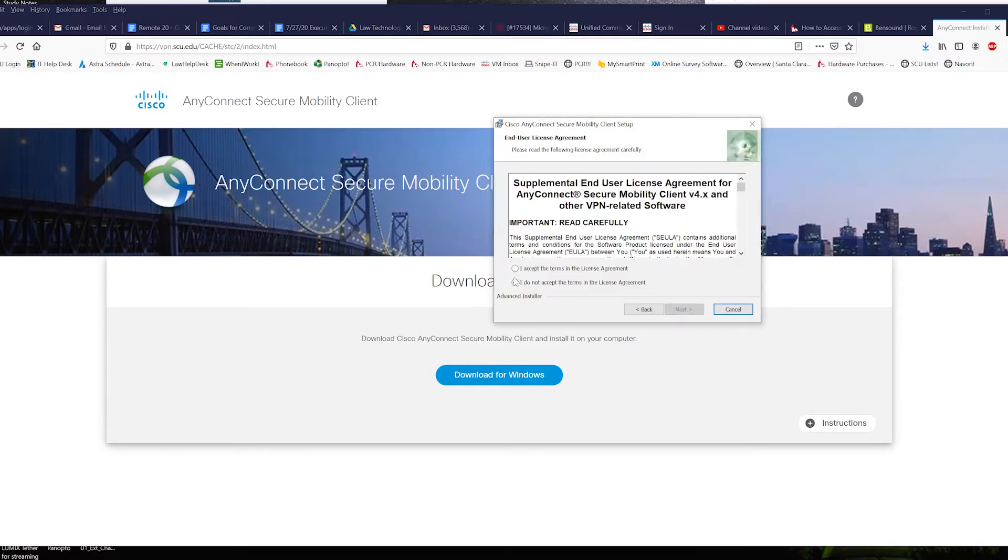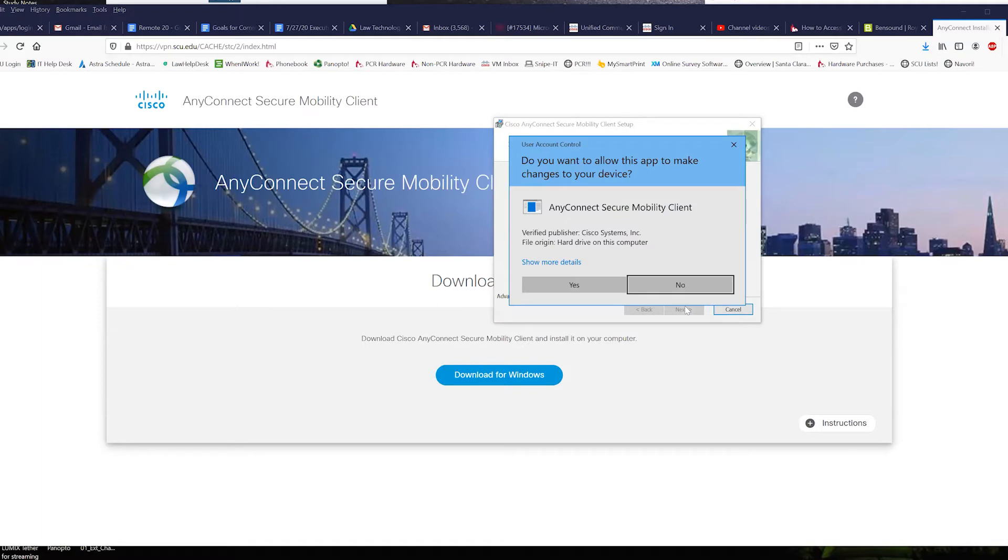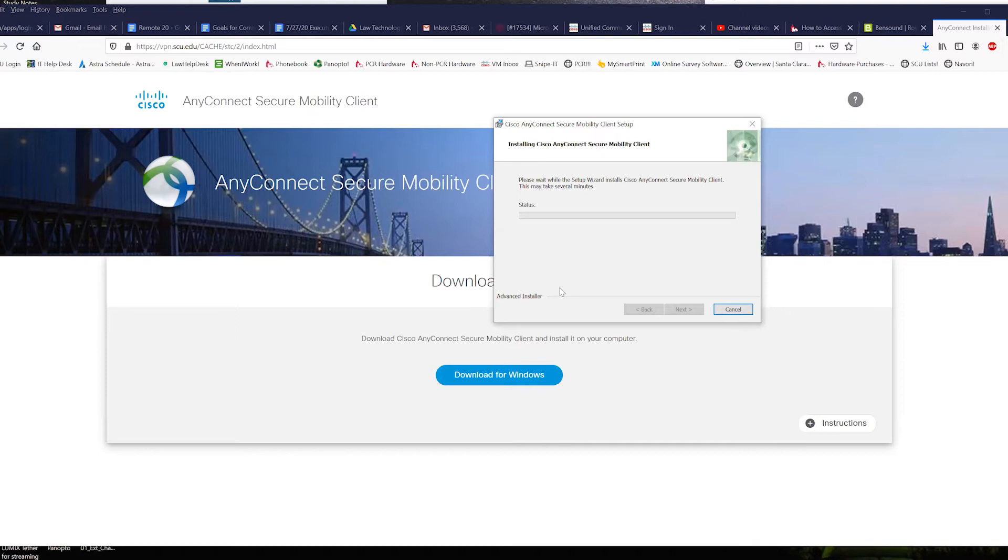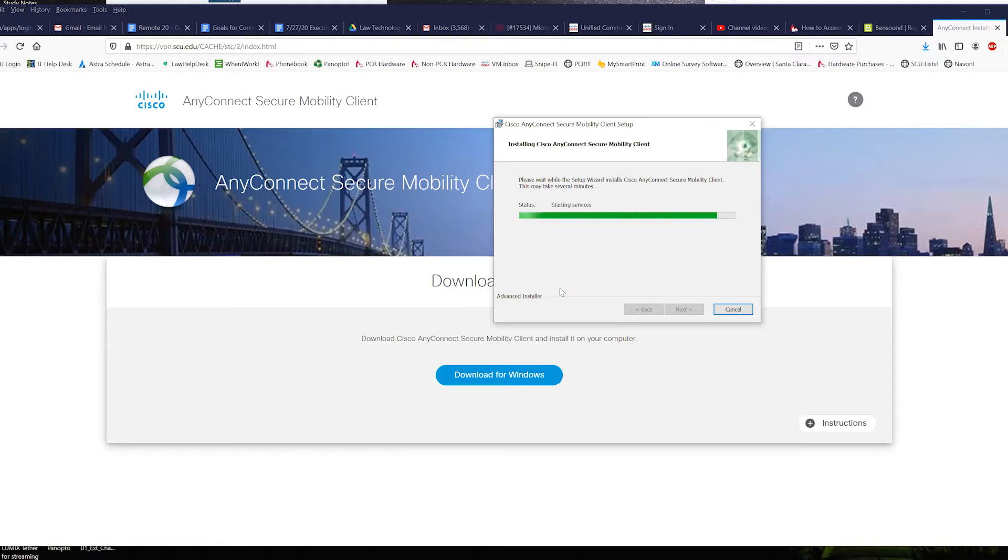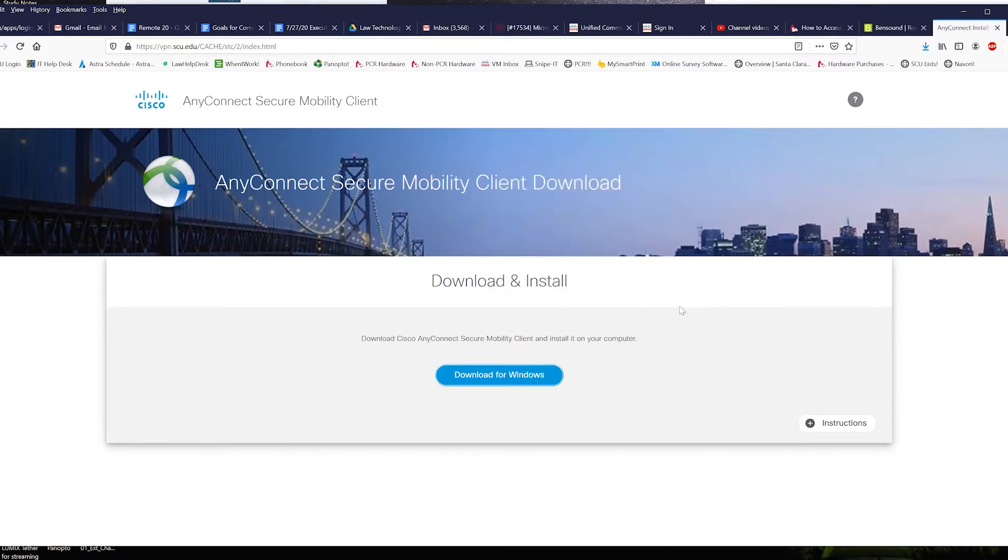It'll launch an install wizard. Click on yes and okay to that and then hit the install button. You may receive this Windows user account control. Just click on yes to allow it. Click on finish to finalize the install.